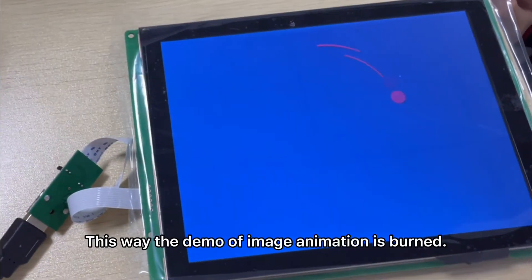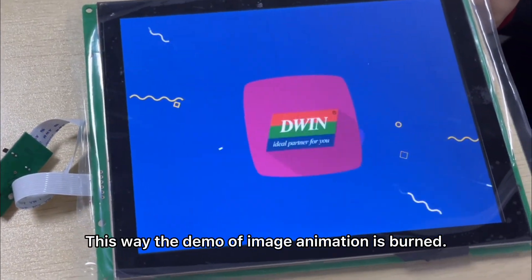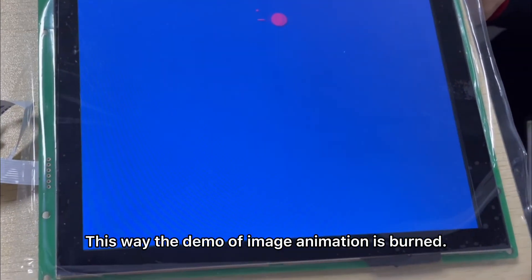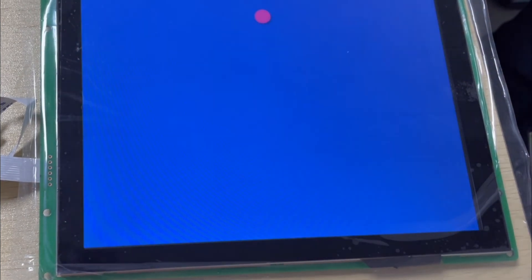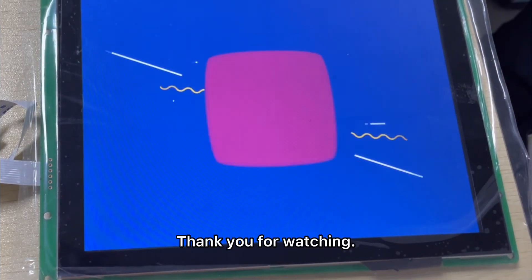This way the demo of image animation is burned. Thank you for watching.